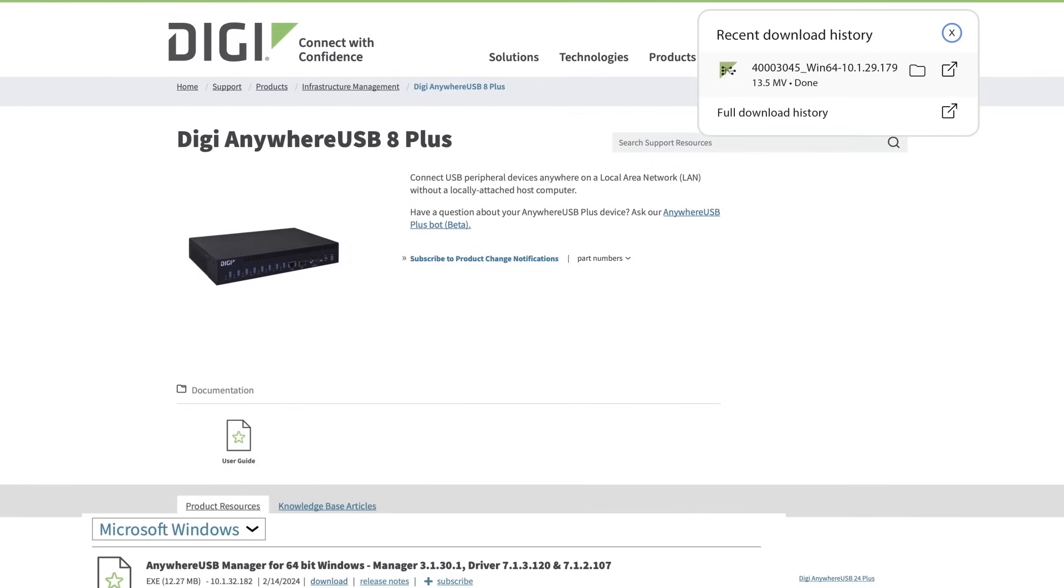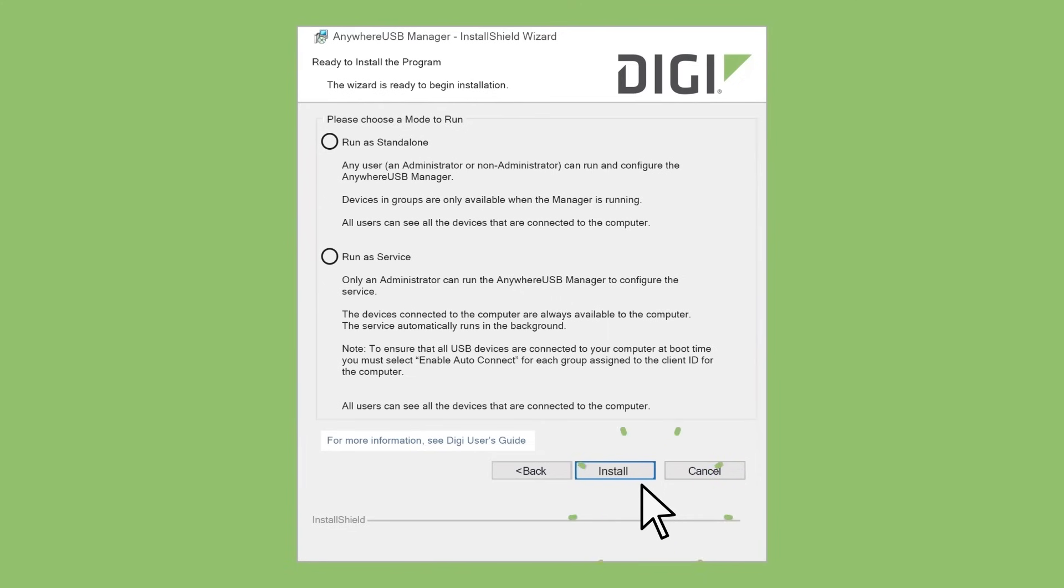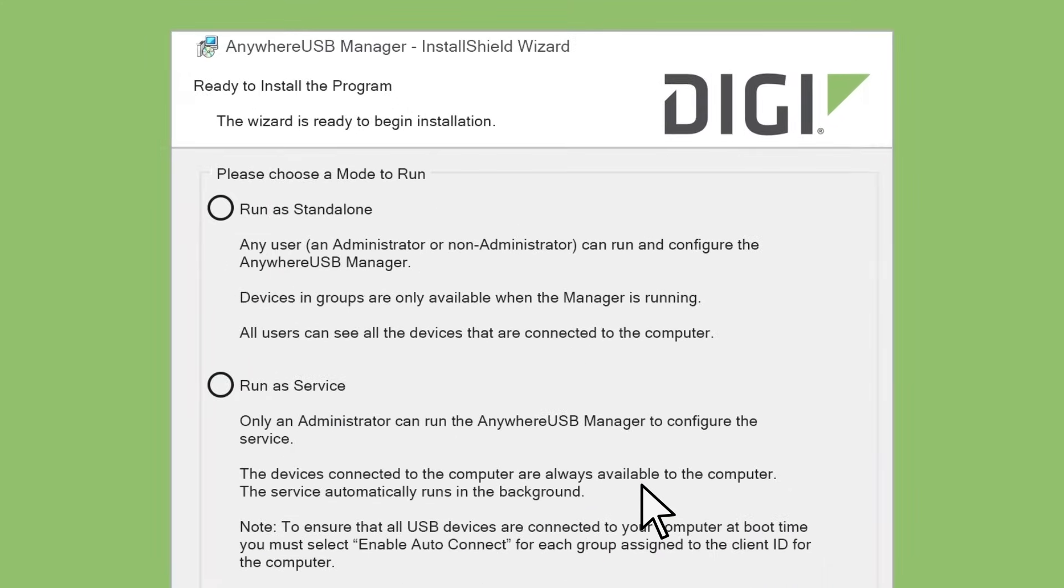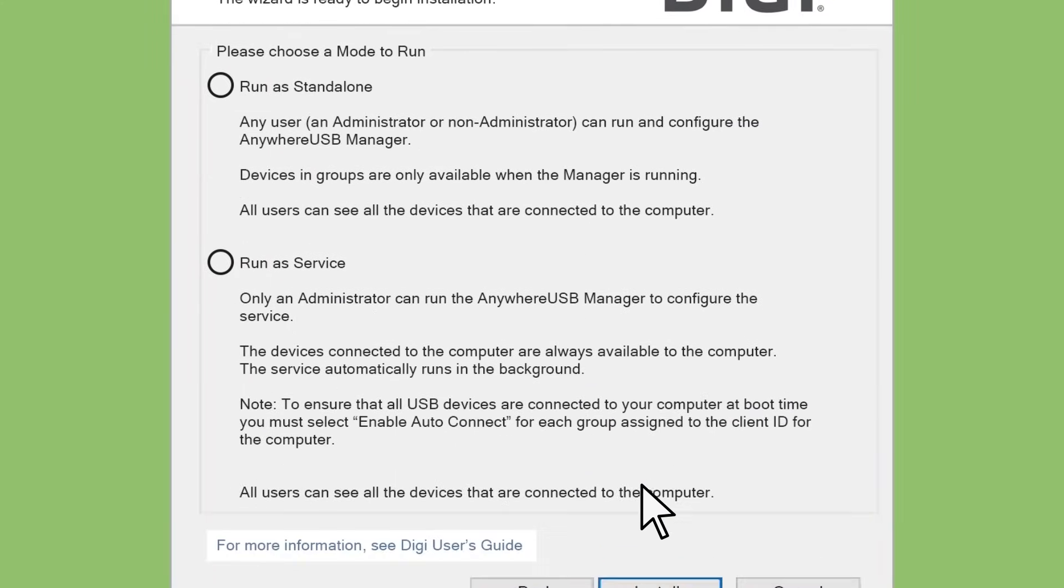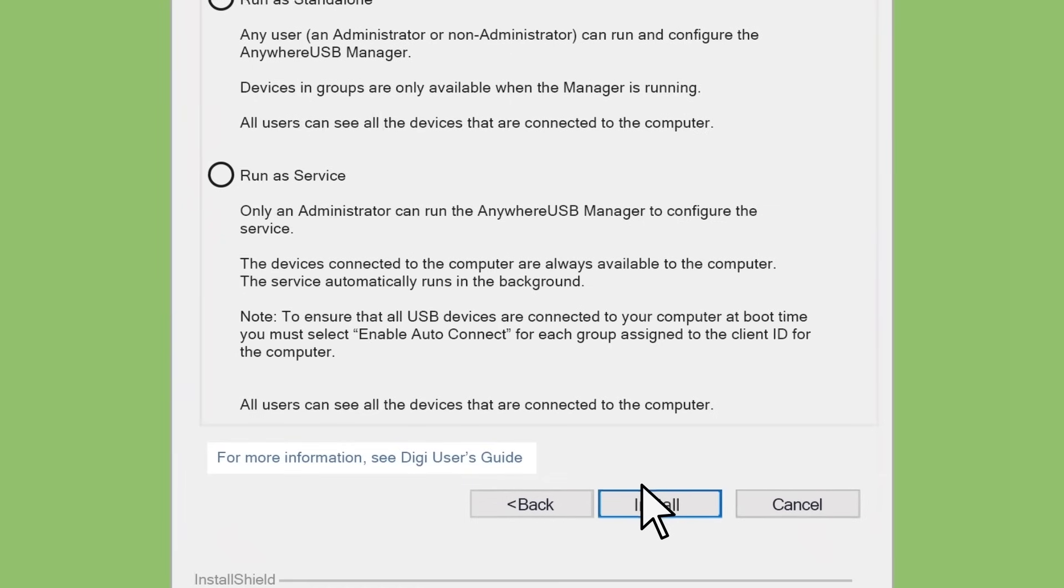Click to install. As you install, you have an option to run it as a standalone, which is basically for each specific user on the machine, or you can run it as a service. Service is mainly used in situations where you have a server that needs to connect to USB devices on a constant basis.